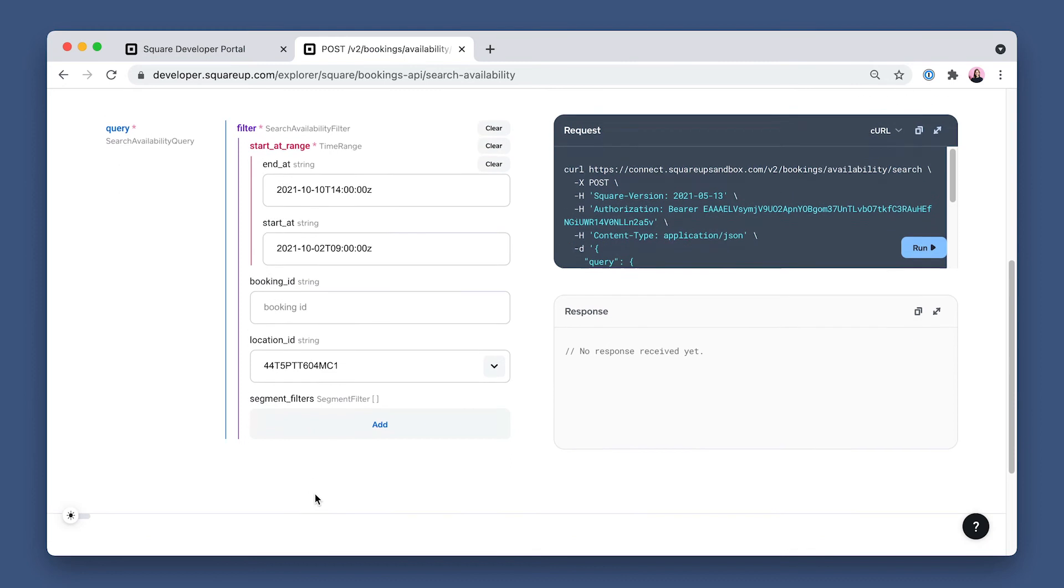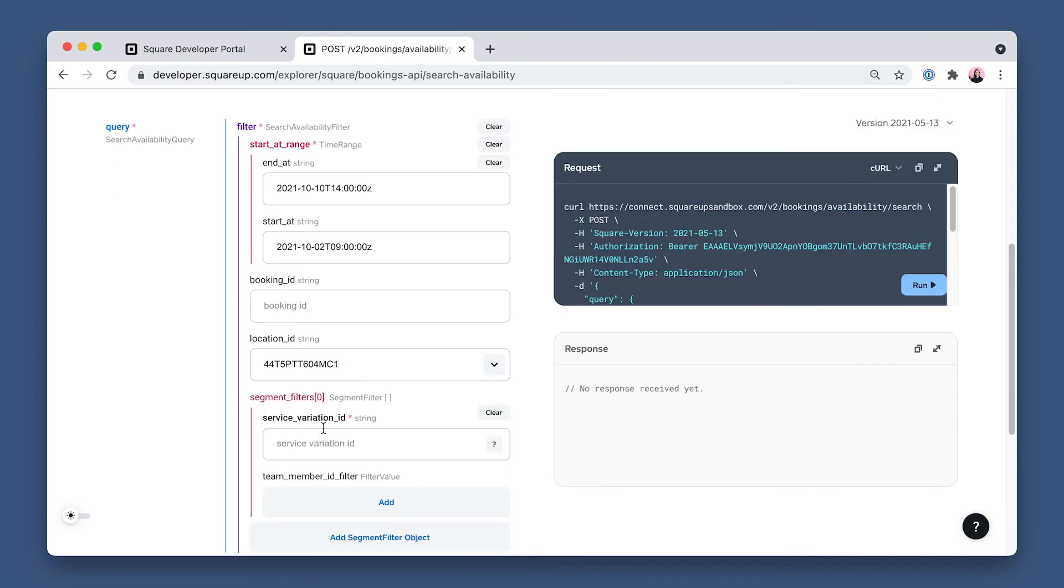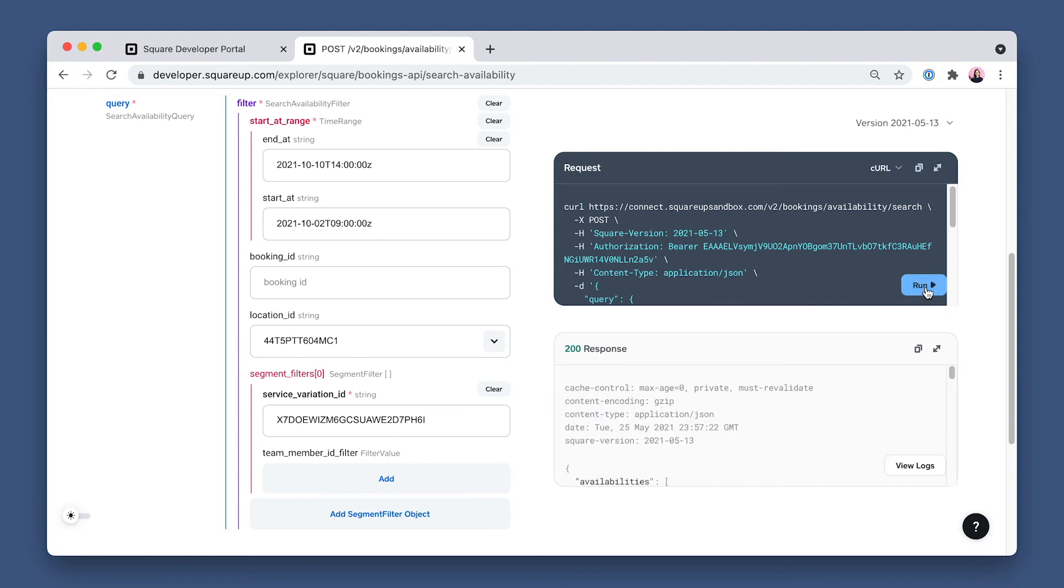And lastly, the service variation ID of the color treatment, which as a reminder is the ID of the catalog item variation representing the service booked in this segment. Now run the request.